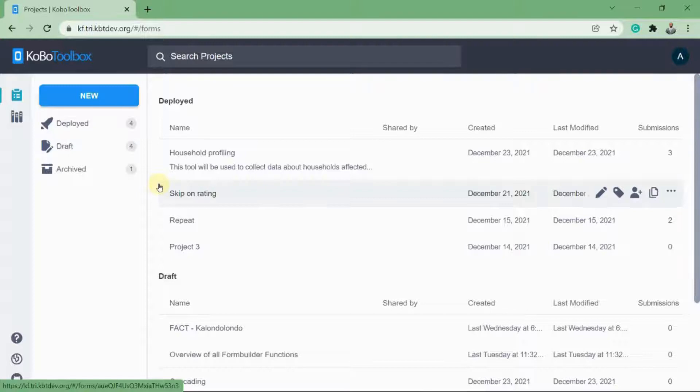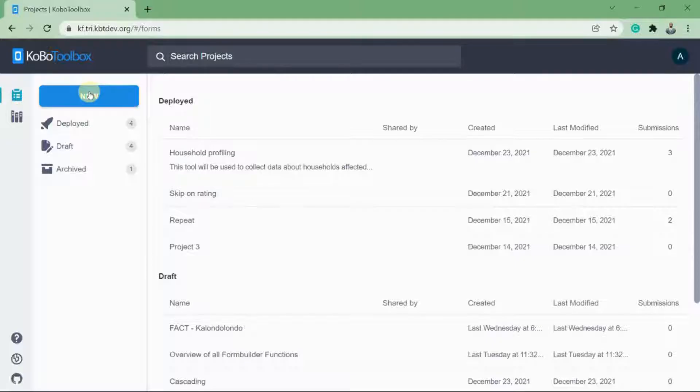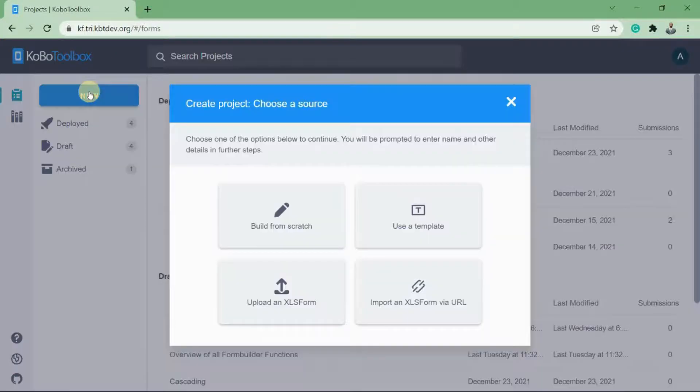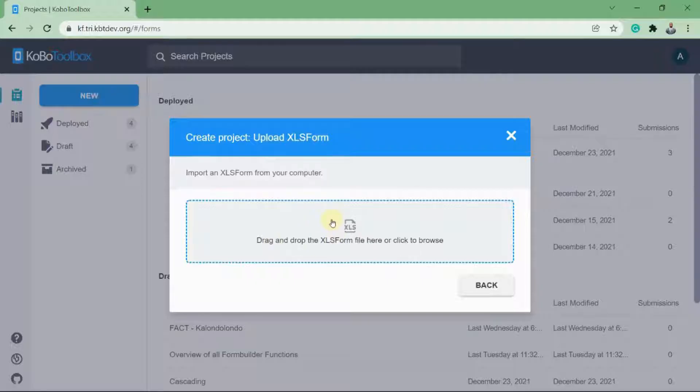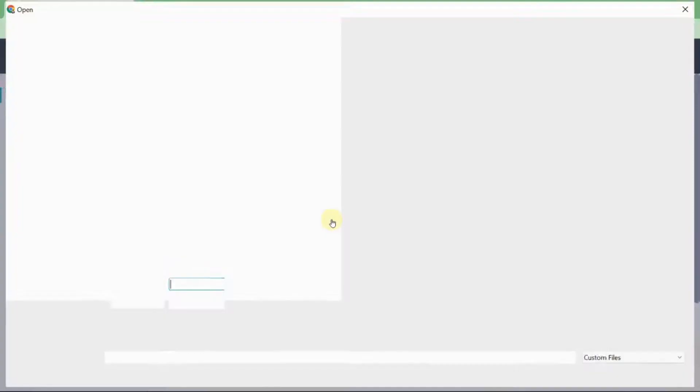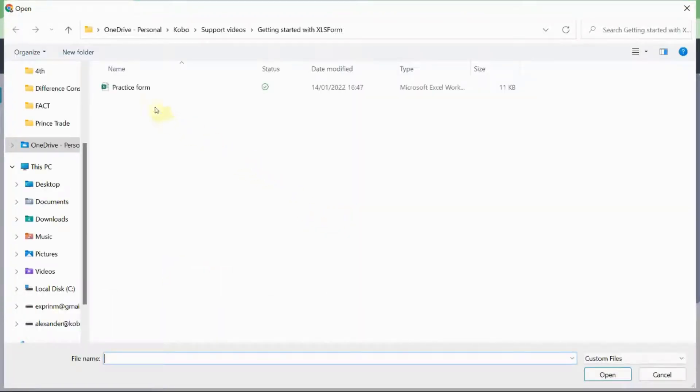It'll be very helpful for us to be able to preview the form. So in upload an XLS form and then we'll click here.